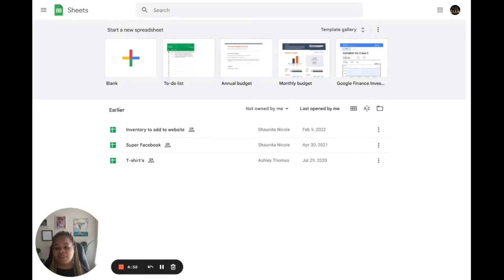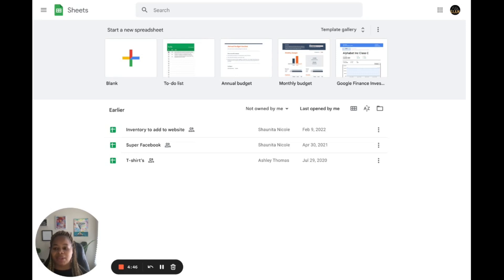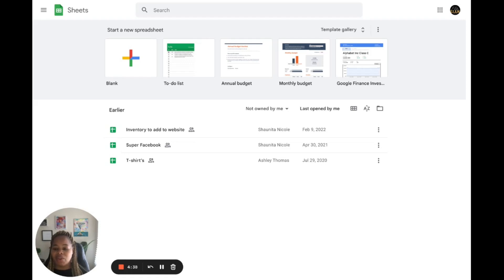Hello everyone and welcome to a tutorial on how to make a CSV file using Google Sheets. In this video, I'll show you how to create a CSV file using Google Sheets, which is a free online spreadsheet program that is part of Google's suite of tools.